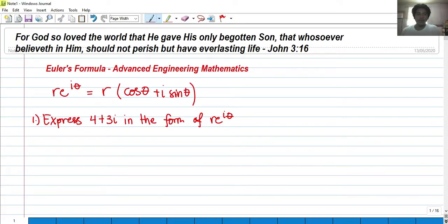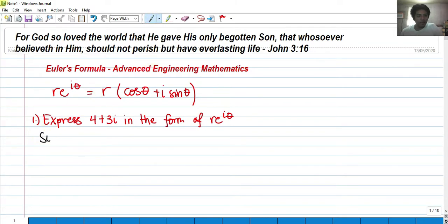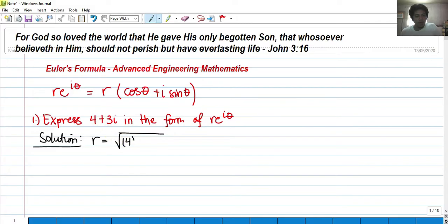We have nine examples for this video that will help you evaluate complex numbers in exponential or Euler form. Example 1: express 4 + 3i in the form r·e^(iθ). To solve this, we first get r. We know r equals the square root of 4 squared plus 3 squared, which equals 5.